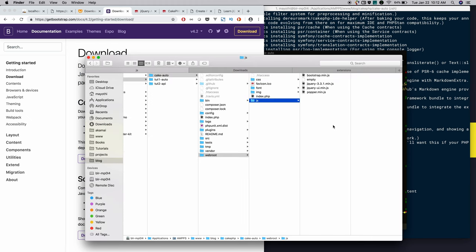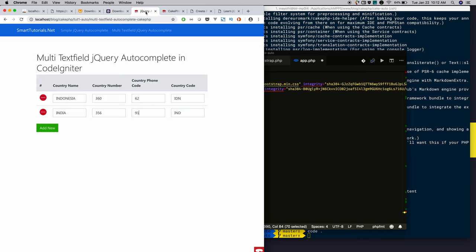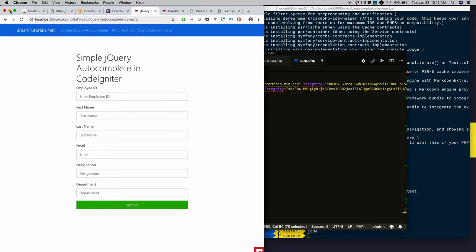I will integrate the simple jQuery autocomplete in the next tutorial. Let's meet you guys in the next tutorial. Please subscribe to our channel and also press the bell icon to get updates immediately.